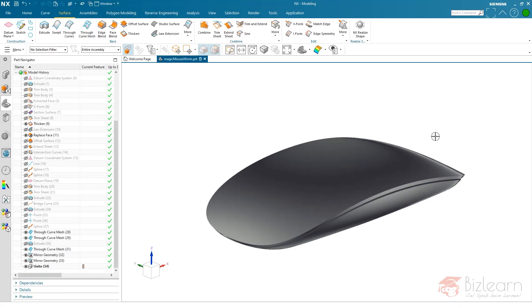Hey guys, how are we doing? It's Simon from BizLearn. Hi and welcome to a new tutorial on my YouTube channel. Today I'm going to be doing a kind of crossover between the NX 1926 what's new and Class A surface modeling.